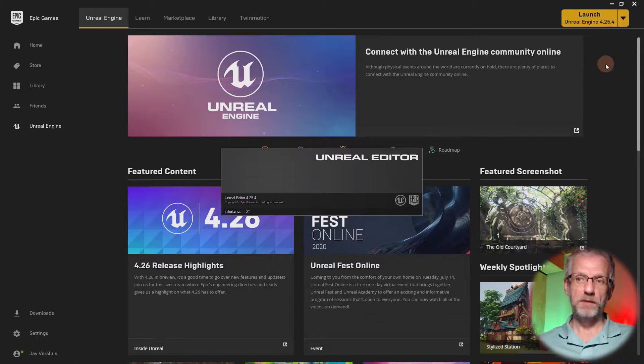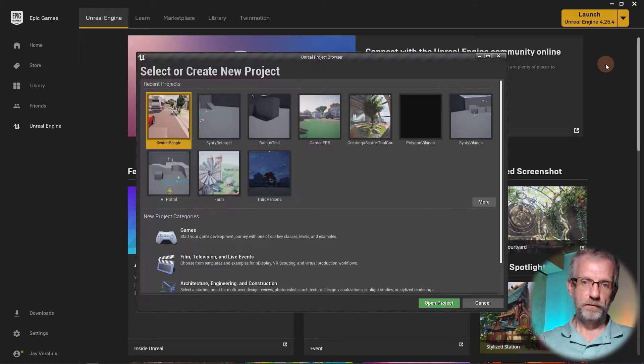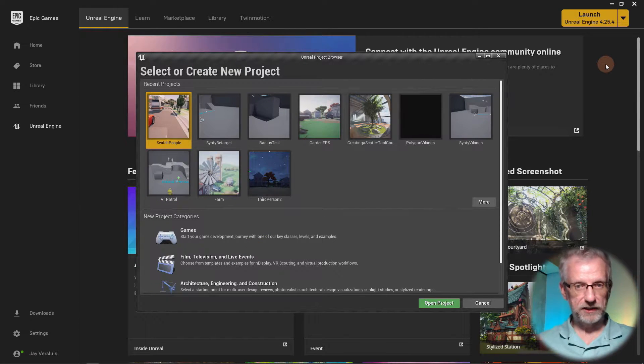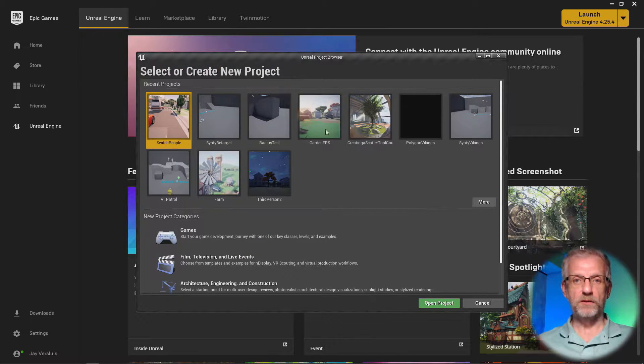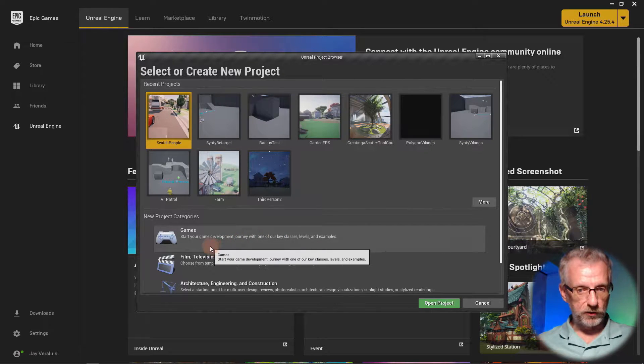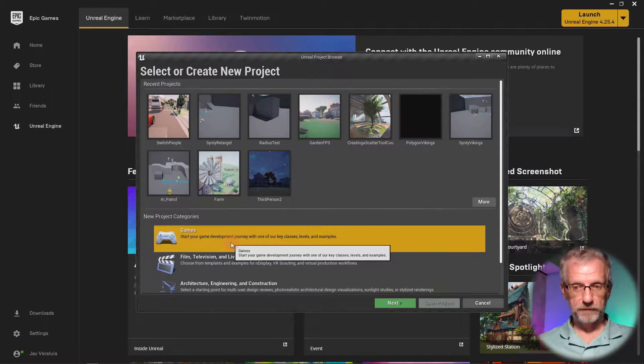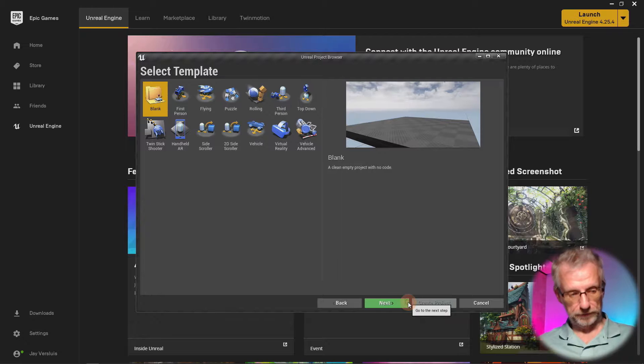Launching the latest version of Unreal Engine, and eventually we'll get to this selection screen that says select or create a new project. I'm going to create myself a brand new games project and hit next.